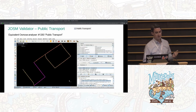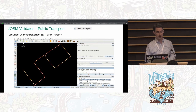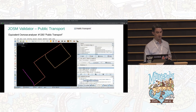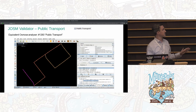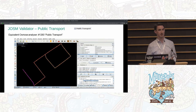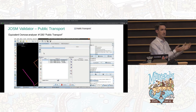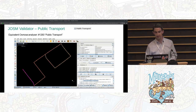A third example looks at route relations for public transport-related features. This is just an example using non-natural features — if you have a specific check, you can write your own.